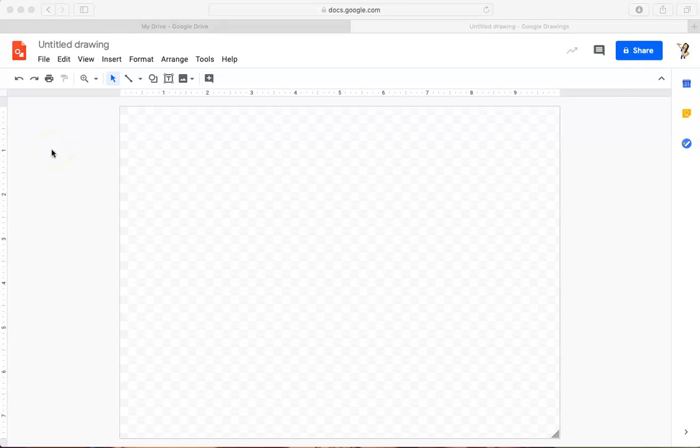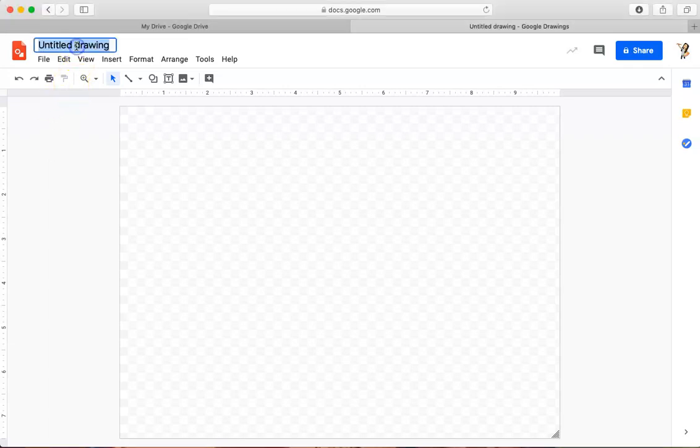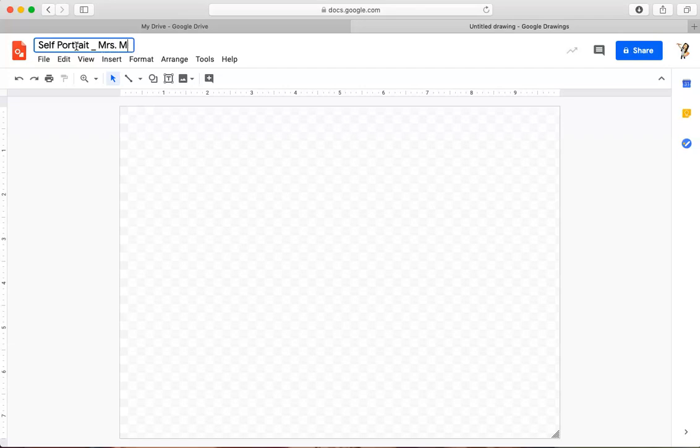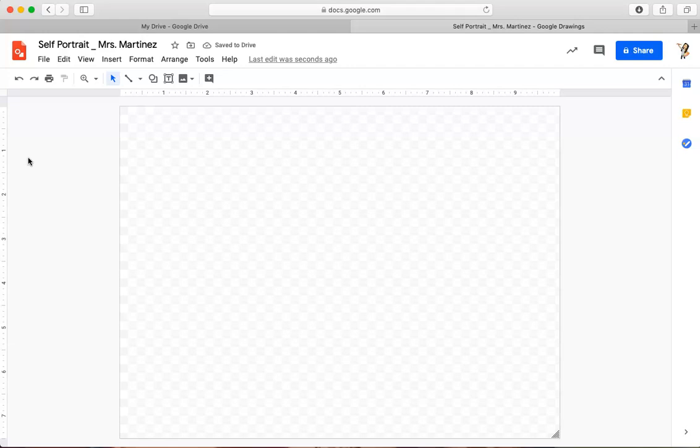First thing we're going to do is open a document in Google Drawing. We can do that in our Google Drive. Once we have our document open, the first thing we'll do is double-click on Untitled Drawing and type self-portrait. And then we'll type our full name and then click off to the side. Now our document is saved.